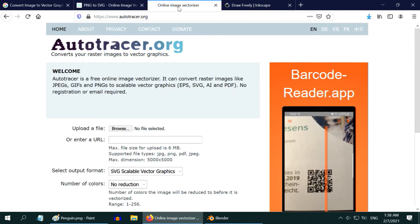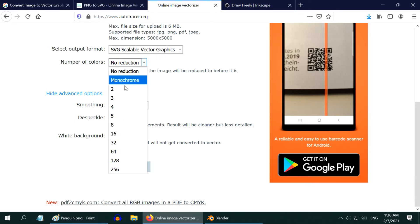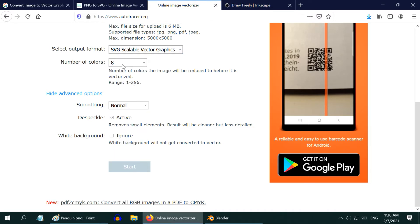The other site, autotracer, works in the same way. You have to first select your source image, then select the SVG option. Choose the number of colors you need - you can take 8 or anything else you like - and then click on start.